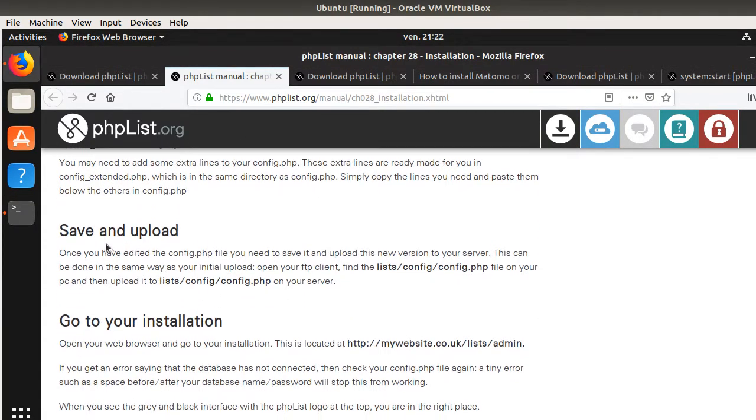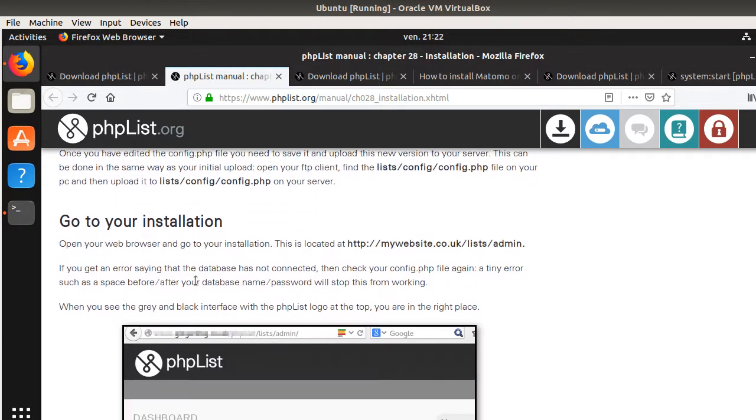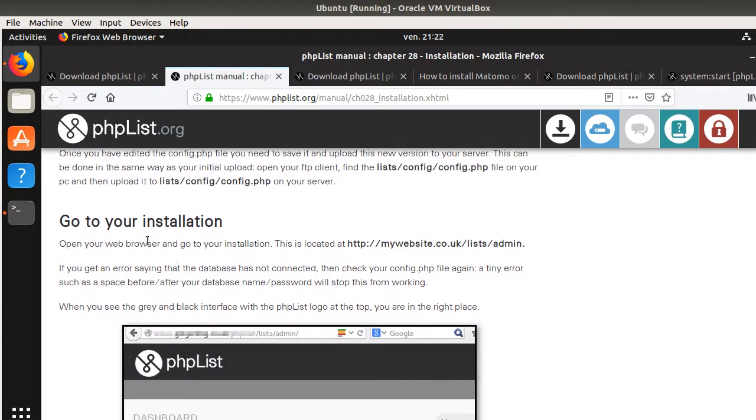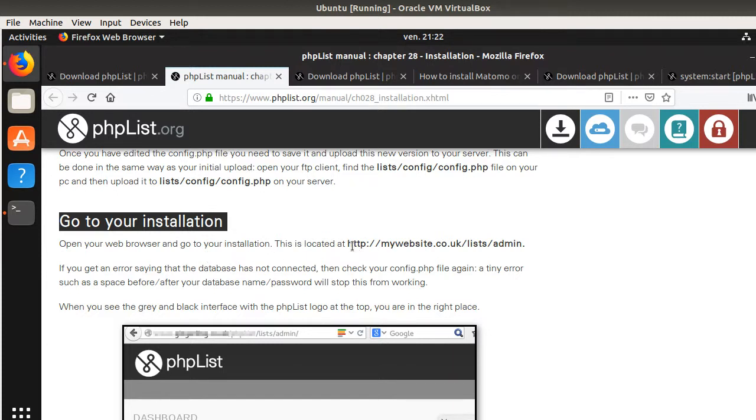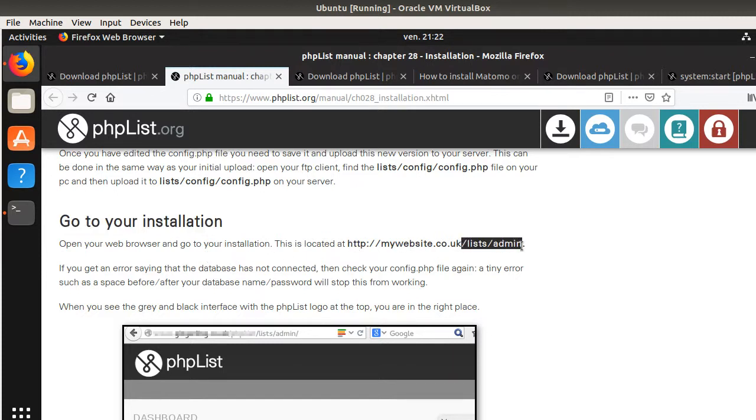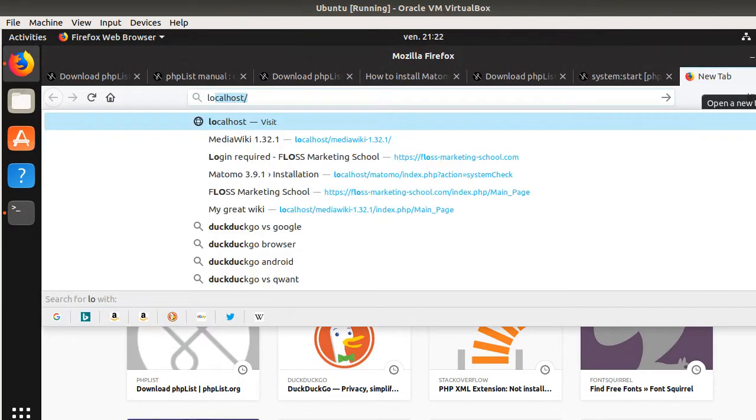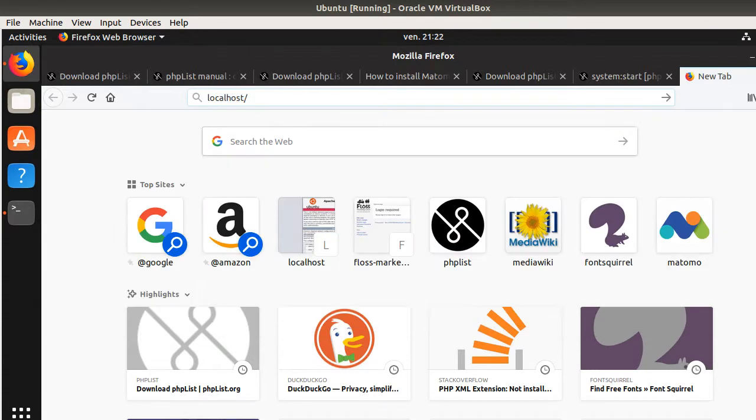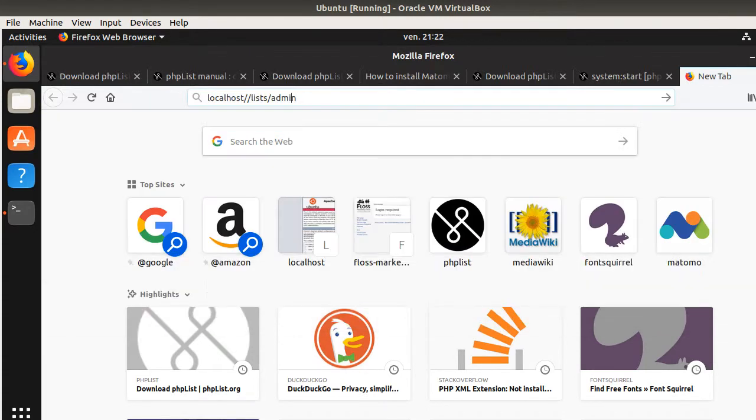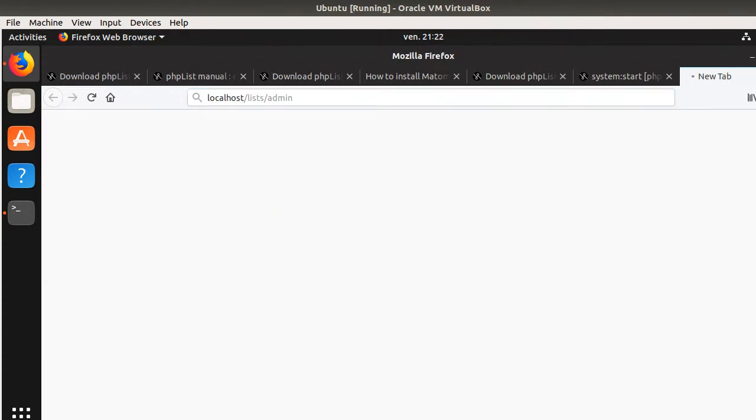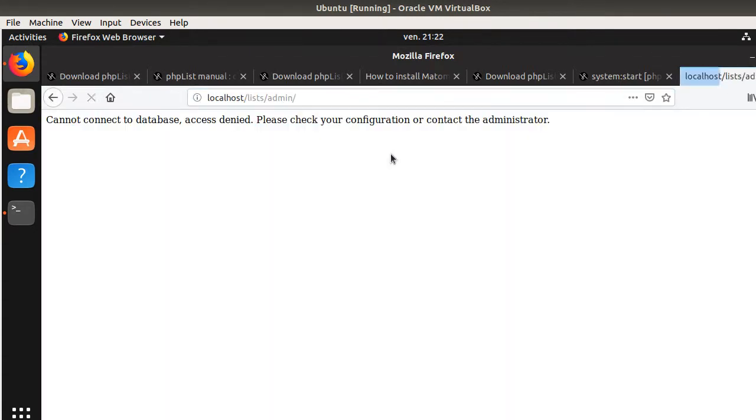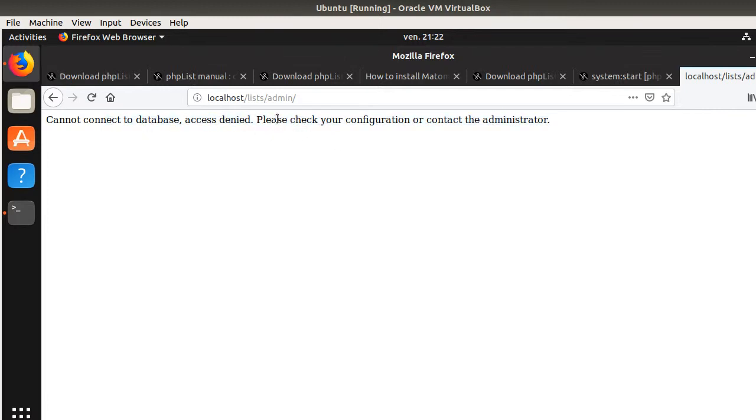Now save and upload. This is what I just performed and now go to your installation. In order to go to your installation, you just need to go to your localhost and then type lists and admin. This is the magic pass. Let's see what's going to happen. Cannot connect to the database. Access denied. Please check your configuration or contact the administrator. That's not good at all. It means that I probably made a mistake within the file that I created.